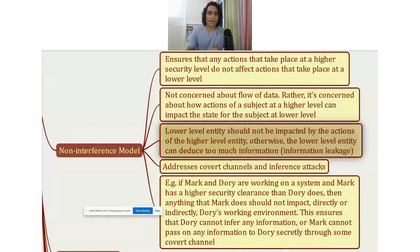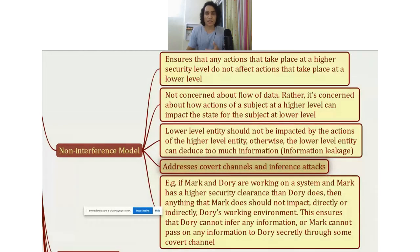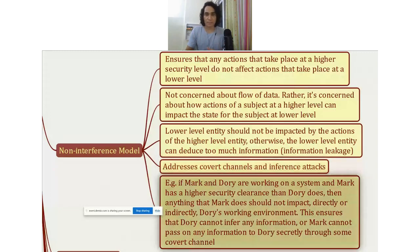The non-interference model addresses covert channels and inference attacks. An inference attack is an attack where you can infer or guess some information that you should not have access to. That is the non-interference model.